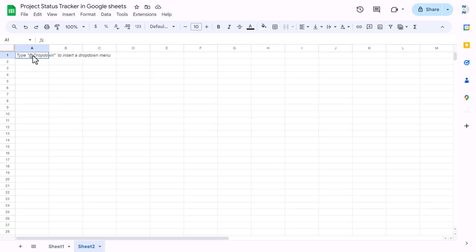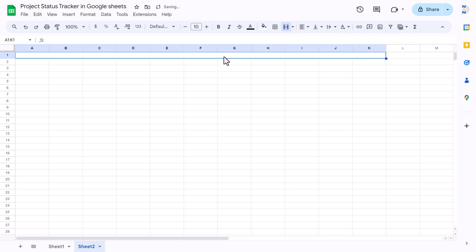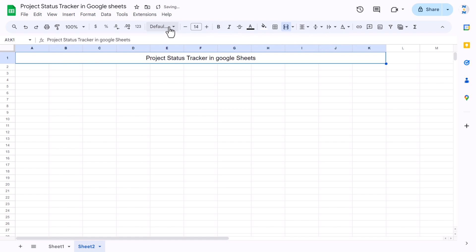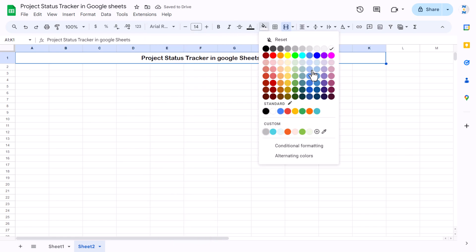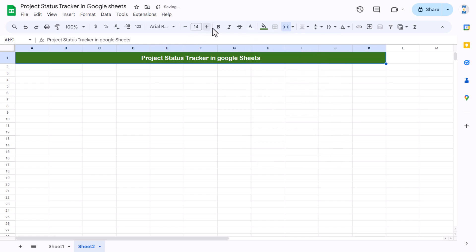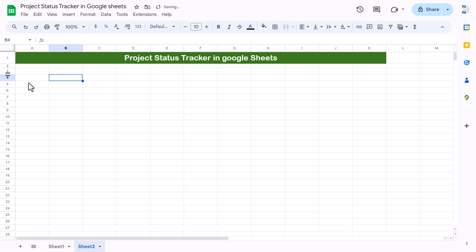Select columns A through K and use merge cells. I'm putting the title as 'Project Status Tracker in Google Sheet.' Increase the row height, align it center and middle, and increase the font size. Set the font name to Arial Rounded and fill a dark green background color. Set the font color to white and increase the font size to around 18 or 20.